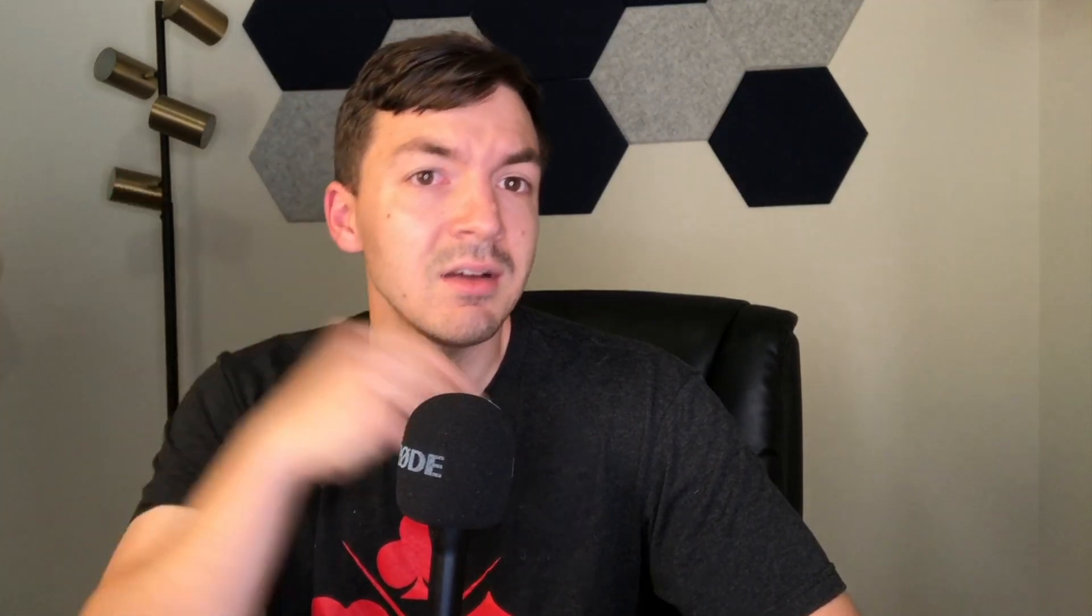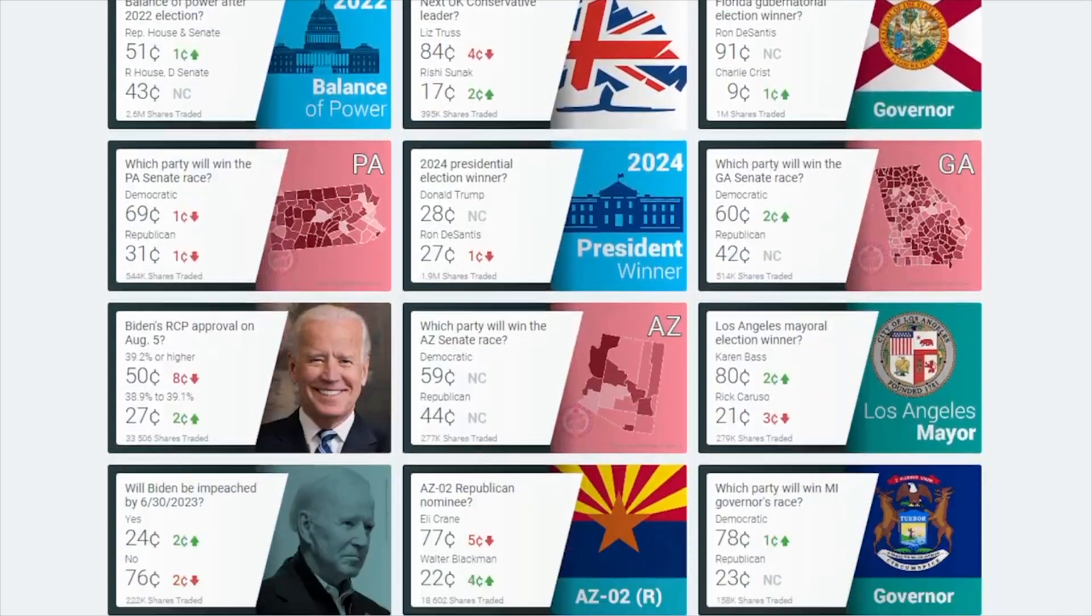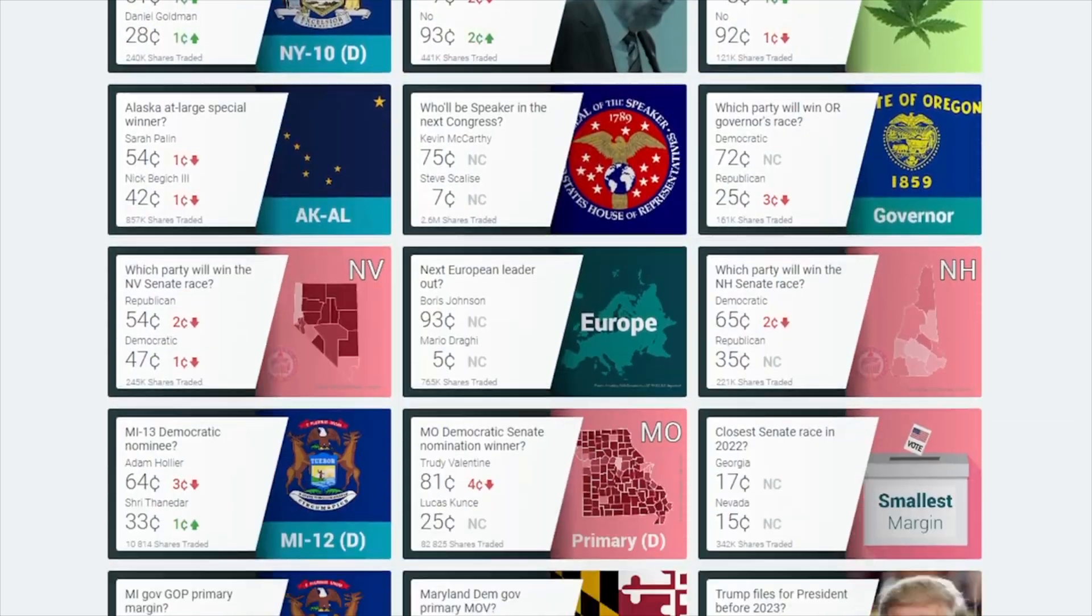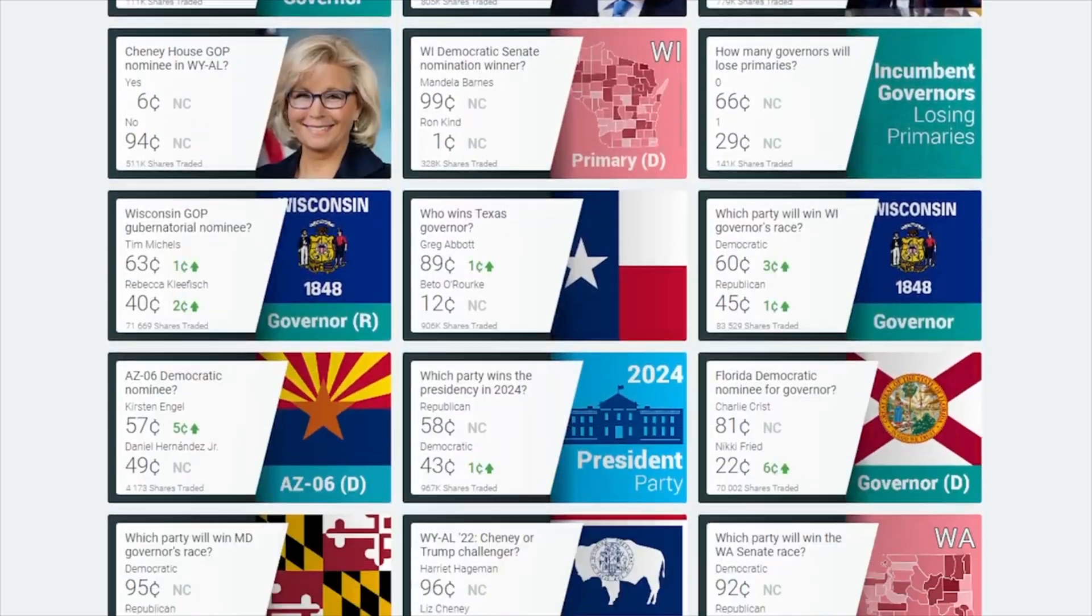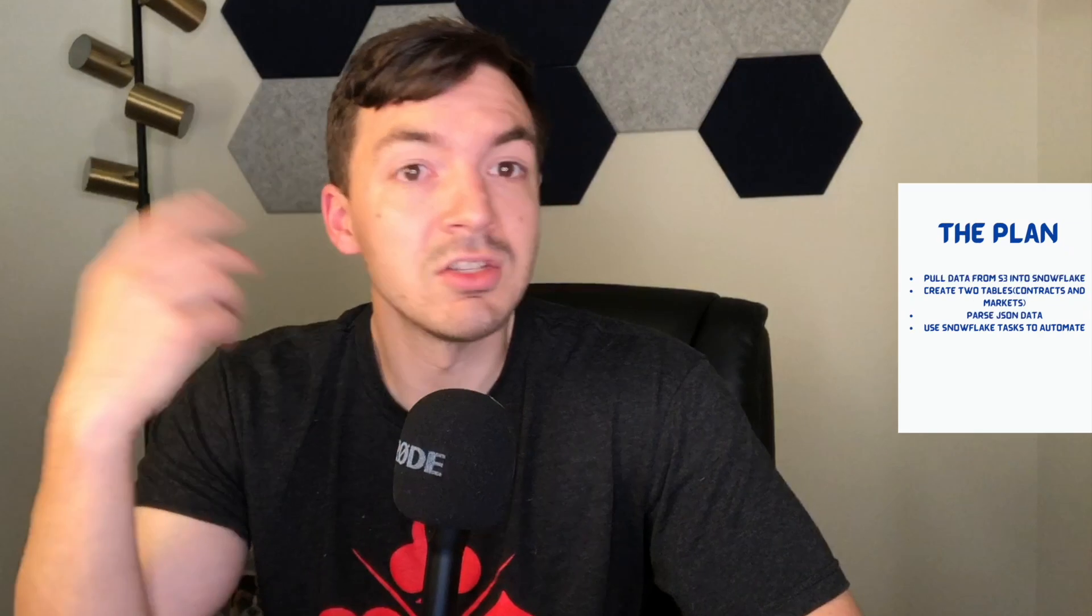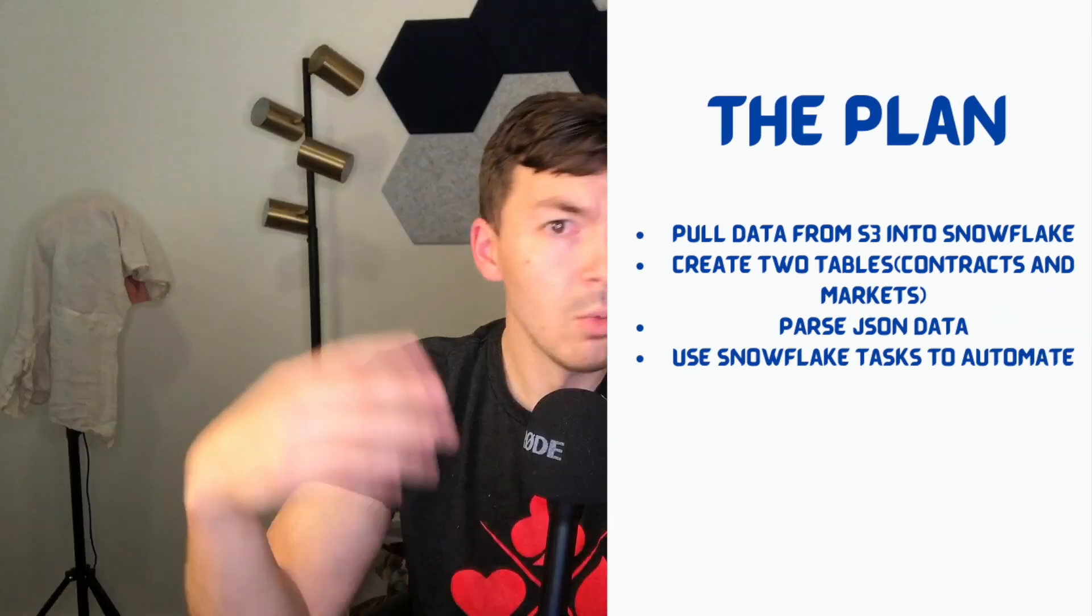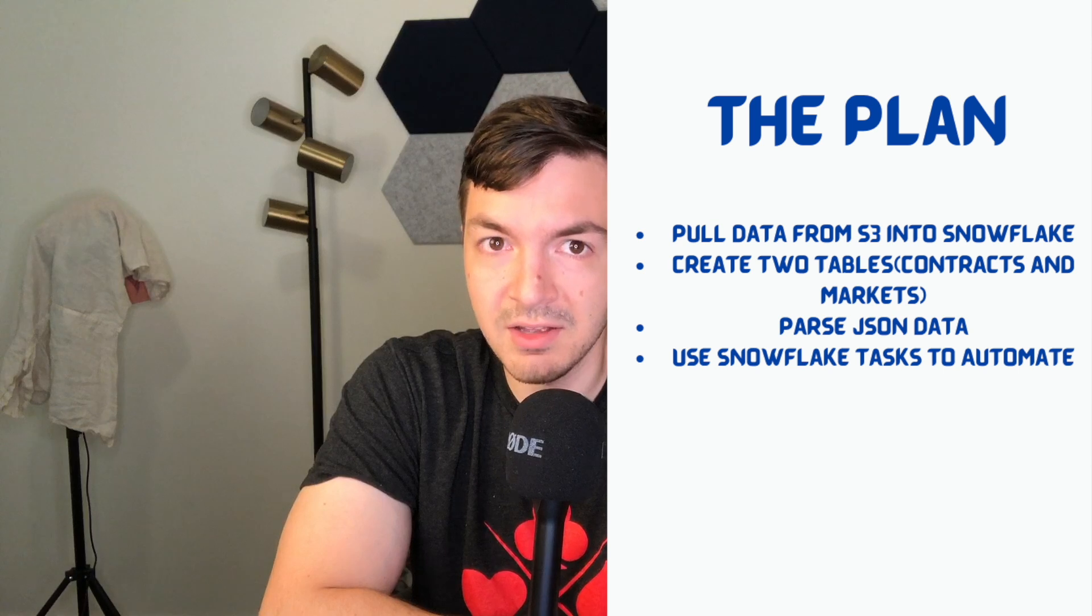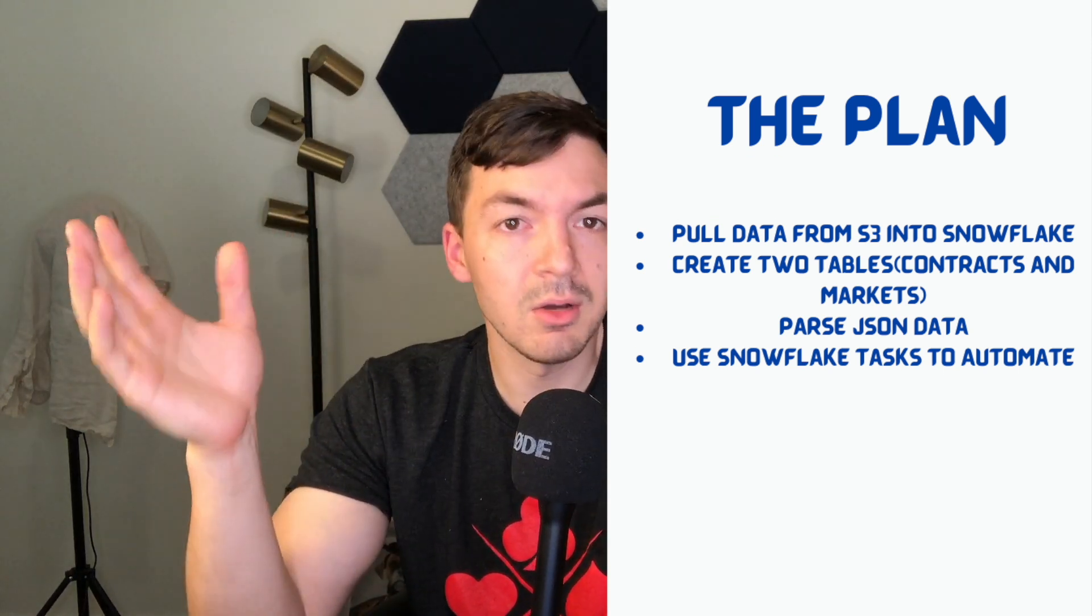Today, we're going to finally go on part two of my data engineering project video, where in the previous video, if you recall, we extracted data from PredictIt, which basically showed all of PredictIt's various markets they have set up. And now we're going to take that and insert it into Snowflake.